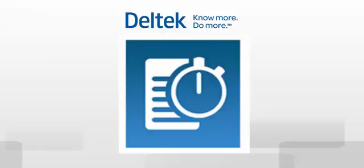So what is Touch? Touch is a mobile app for time and expense capture.